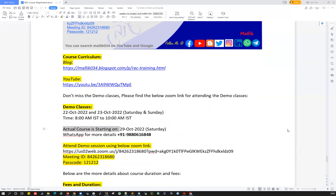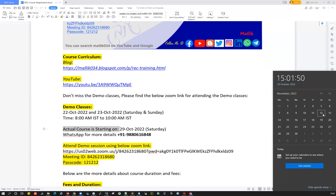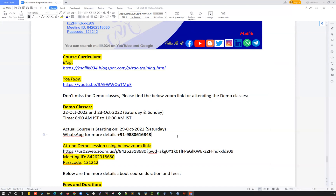Followed by those demo classes, we're going to start the actual course on 29th October. As shown on my calendar, 22nd and 23rd are the demo classes, and then 29th Saturday is when the actual course starts. It's a weekend batch only — Saturday and Sunday — covering 29th–30th October, followed by 5th–6th, 12th–13th, 19th–20th, and 26th–27th November. Saturday four hours and Sunday four hours, stretching around six to seven weekends.